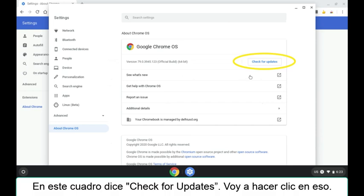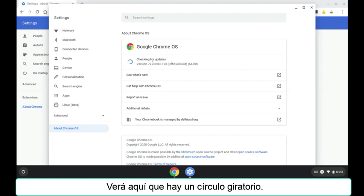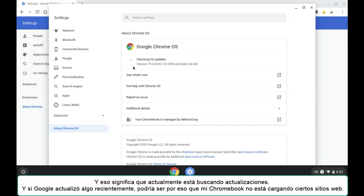In this box, it says check for updates. I'm going to click that. You'll see here that this has a little spinning circle here, and that means that it's currently checking for updates.